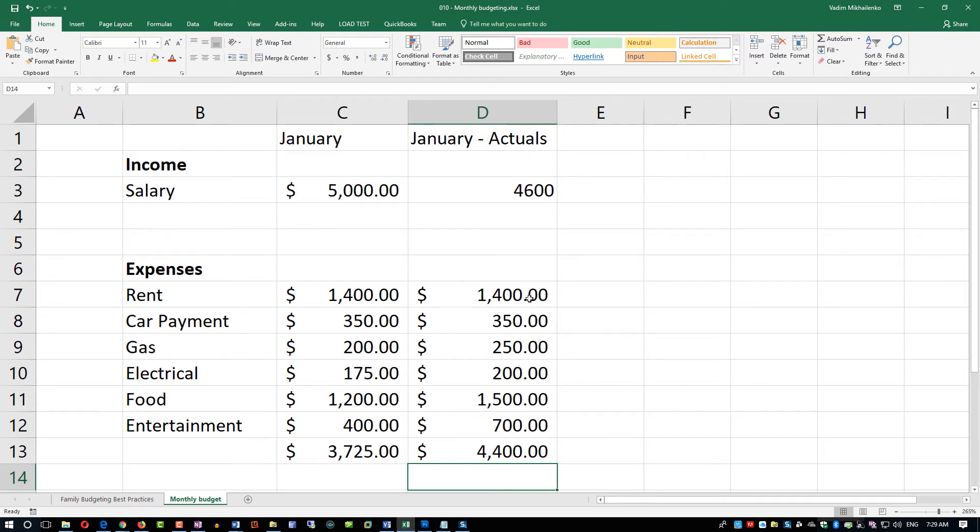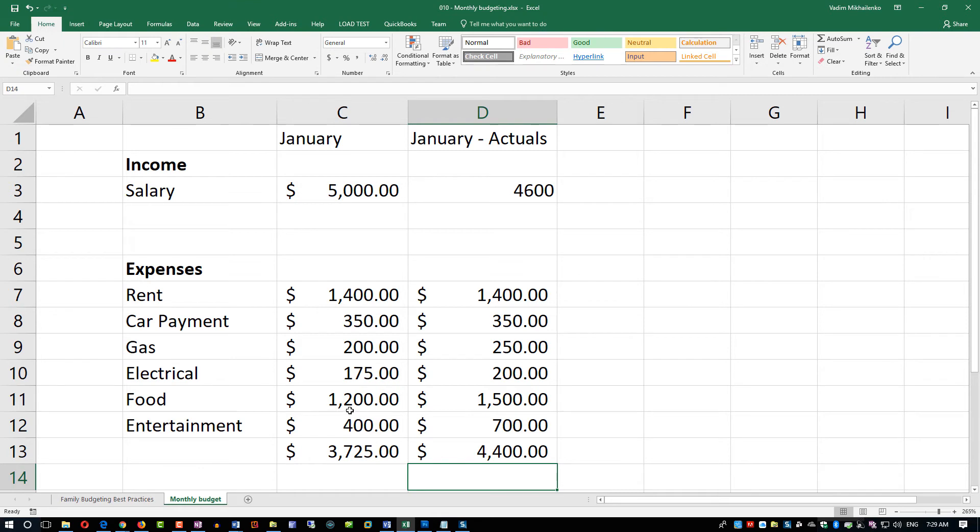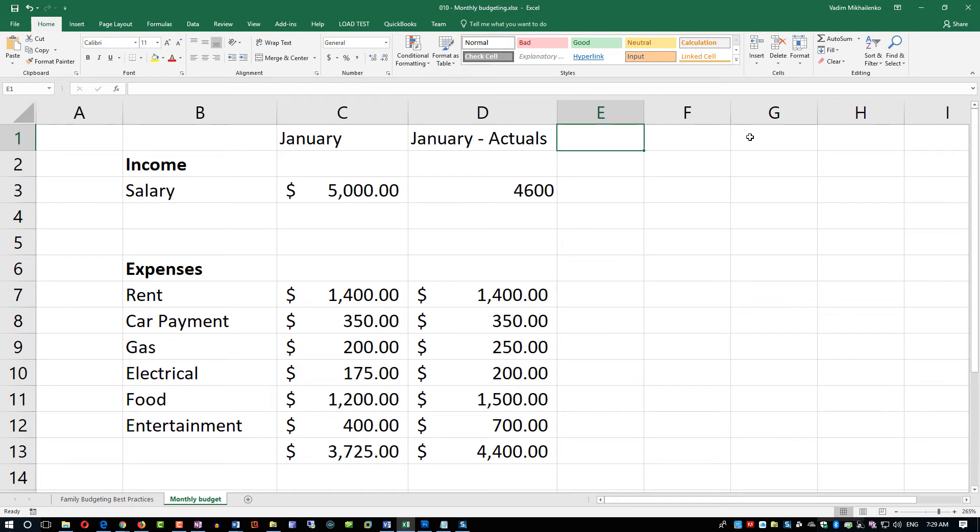Secondly, it helped us because it allows us to project the actuals. Now instead of just planning, 'Oh, I don't know how much I'm spending on electrical or on food and entertainment,' you were tracking this for months and you can project more accurately next month's budget. You'll do the same thing for February, same thing for March, and that really helps you out with long-term planning to reach your financial goals.